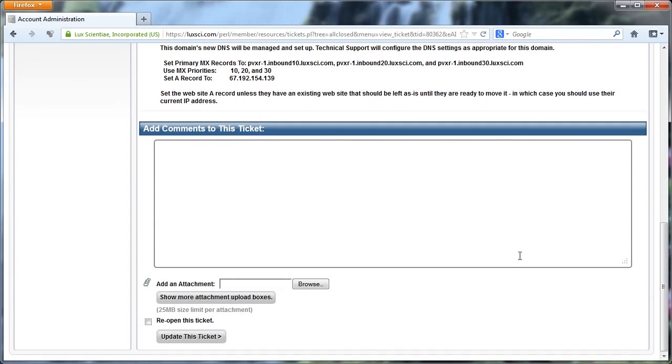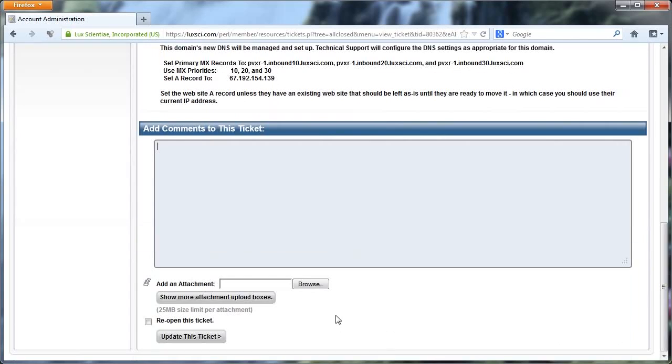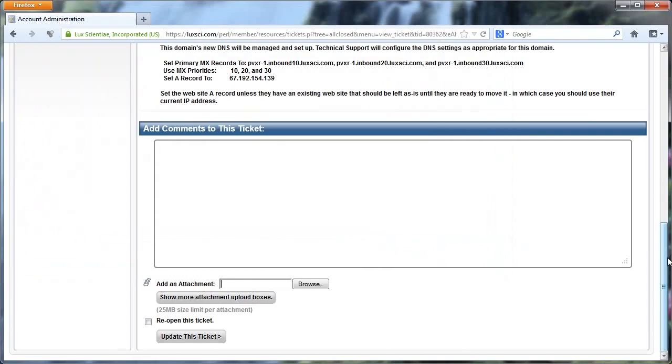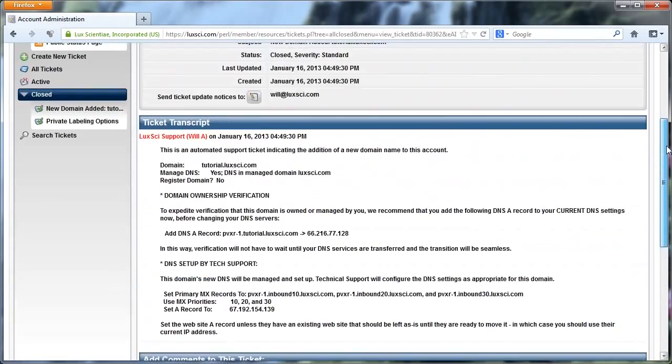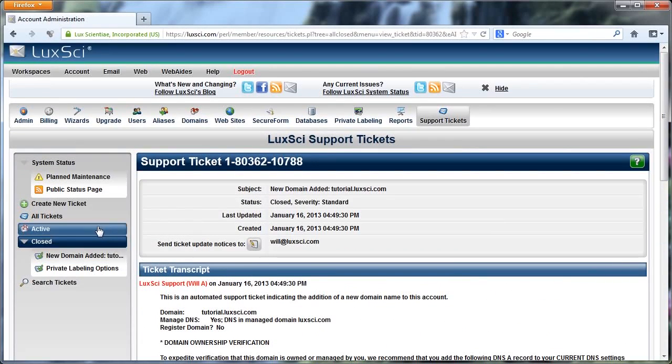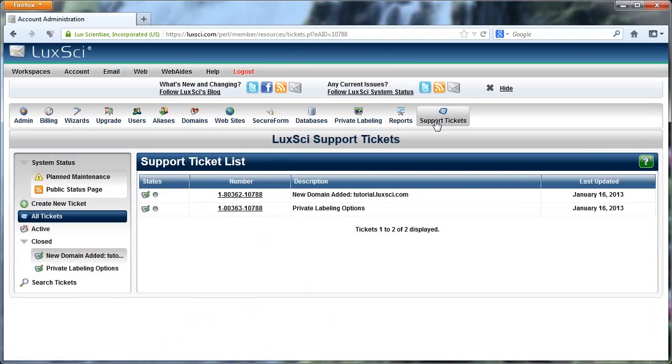And you can, of course, update it and reopen the ticket. Let's say if an issue came up with this that has already been closed. And you can also attach files here, which I'll show you in a moment. So let me just close out of that. So let me go back here to Support Tickets by clicking on it right up here in this bar.